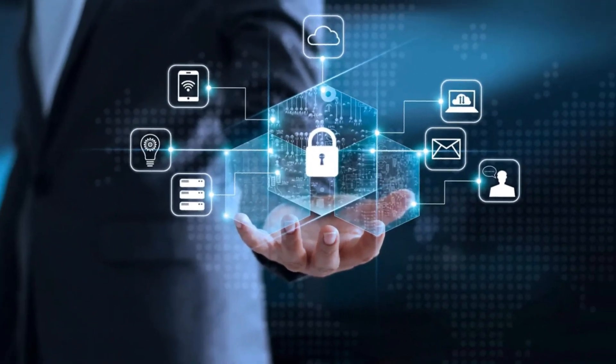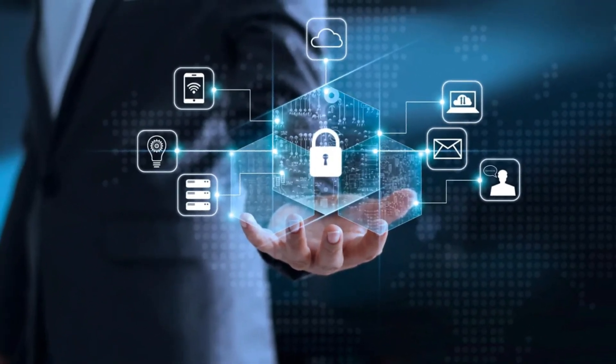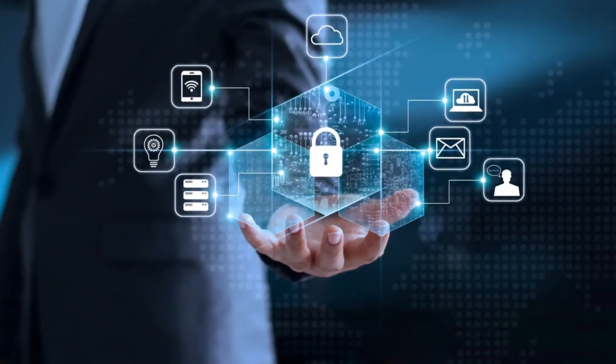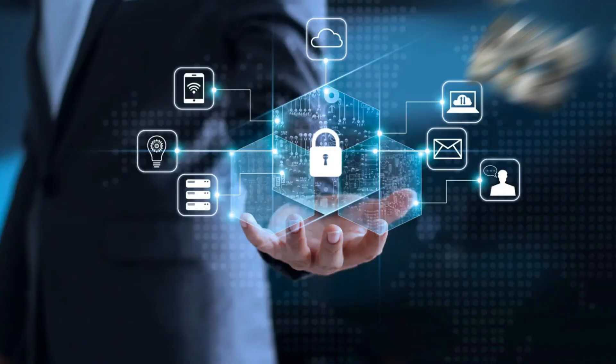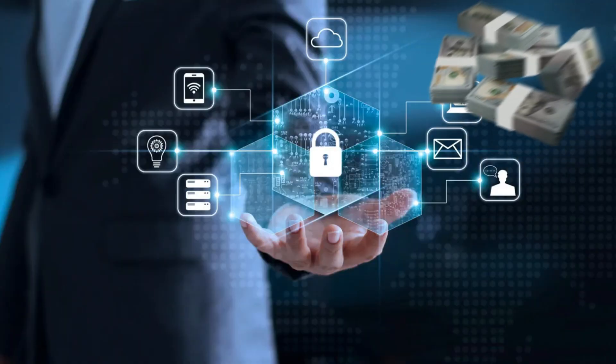Think your data is safe? Think again. Big tech is watching, and they're making billions off you.